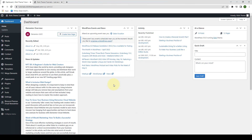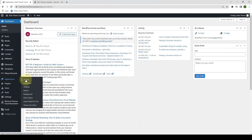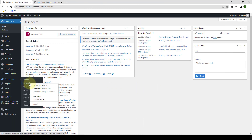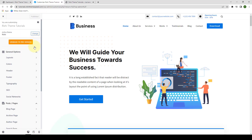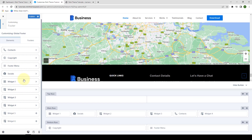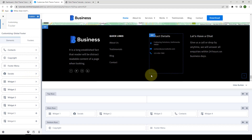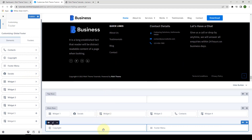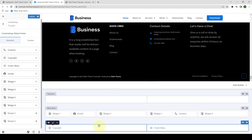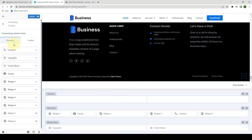To access the Footer Builder, from under Appearance, you have to click on Customize. I am going to open the link in a new tab. From under General Options, you have to click on Footer, which will then directly take you to the Footer and the Footer settings. Here you will see all of the Footer Builder elements are under the Elements tab on the Customizer sidebar.